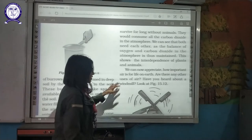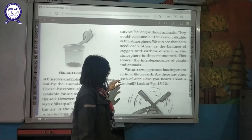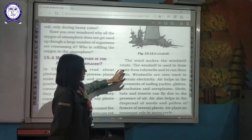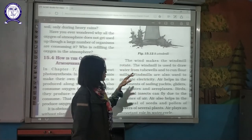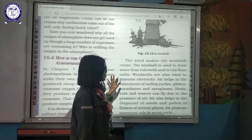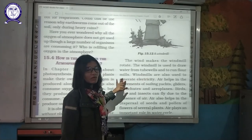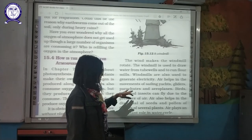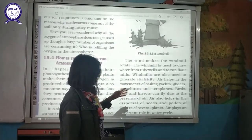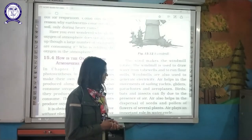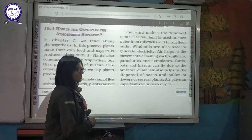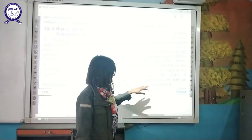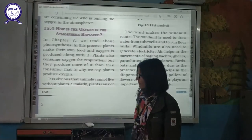We can now appreciate how important air is for our life on earth. The wind makes windmills rotate — windmills are used to draw water from tube wells and nowadays to produce large amounts of electricity. Air helps in the movement of sailing boats, gliders, parachutes, and aeroplanes. Birds and insects use air for flying. Air also helps in dispersal of seeds and pollen grains, which we studied in the chapter on plants. Air is also an important part of the water cycle.